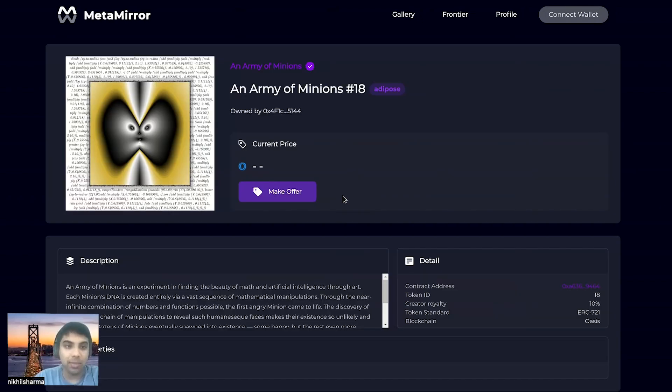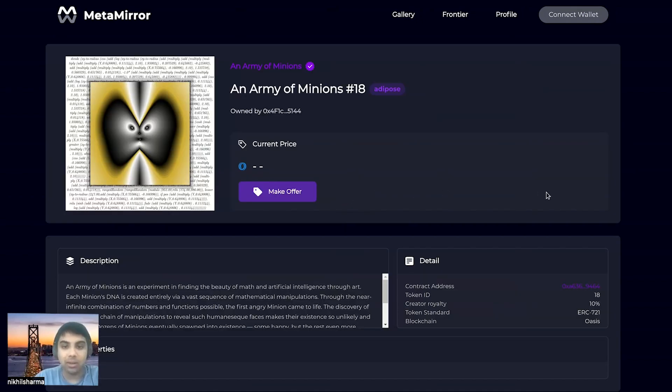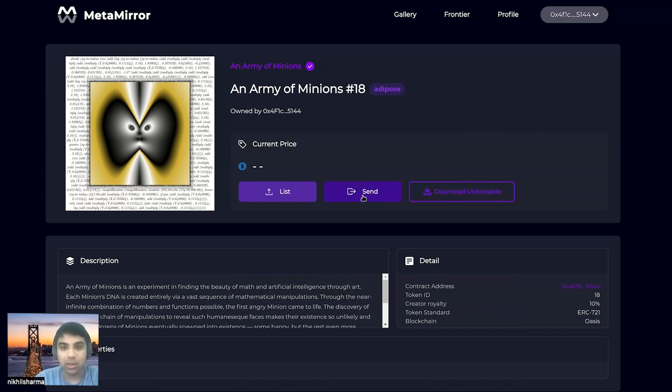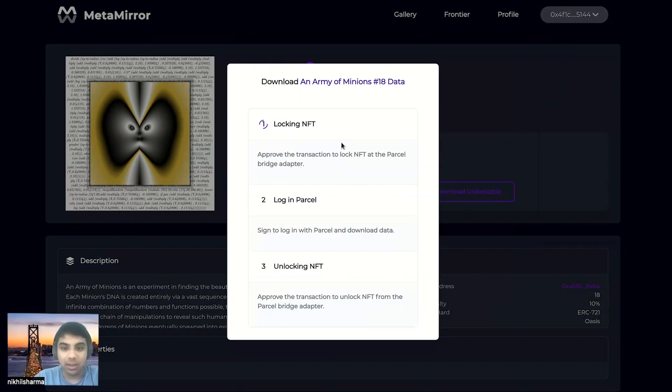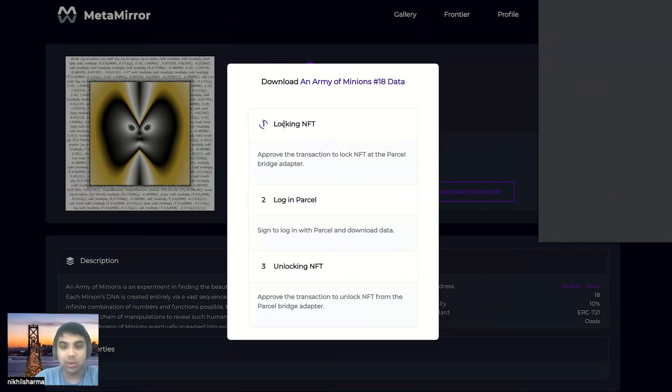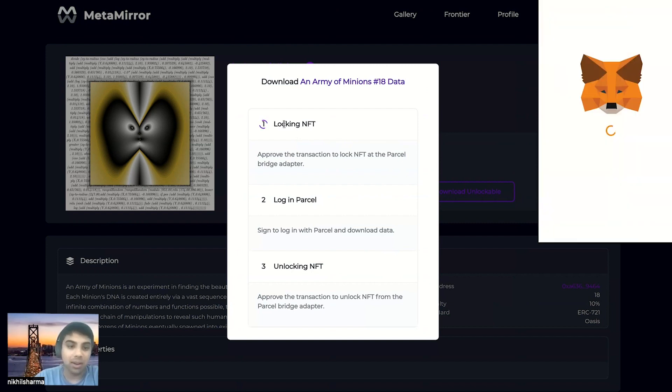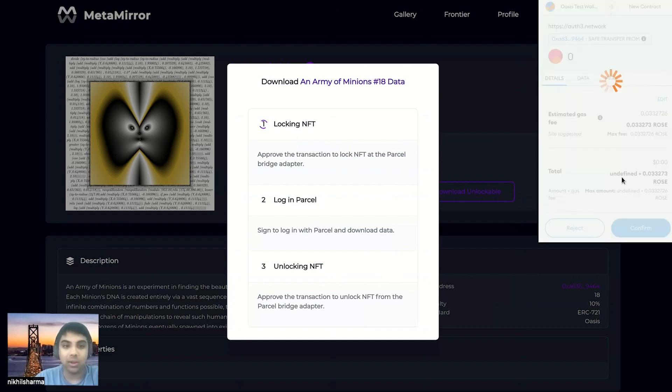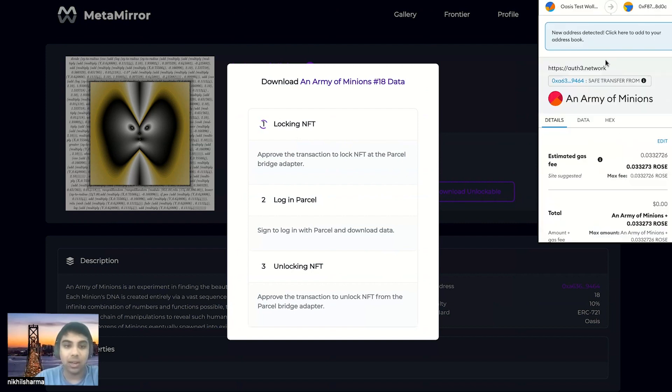We're going to open up minion number 18, which is a minion that the wallet that we're going to connect owns. And connecting that allows us to download unlockable content. And that's that confidential stuff that only the NFT holder can actually download.